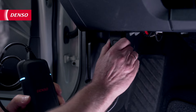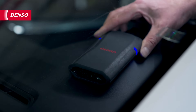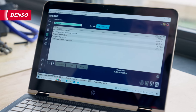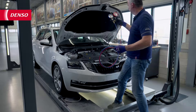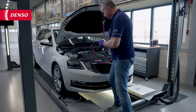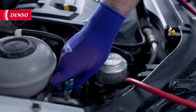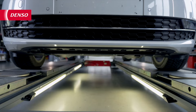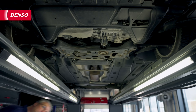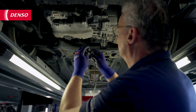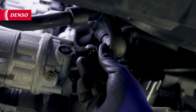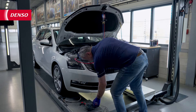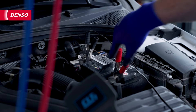Continue on by checking the vehicle for diagnostic trouble codes and live data. Then check the pressures. And in case of an external controlled variable displacement type compressor, use a PWM signal generator to control the compressor manually.